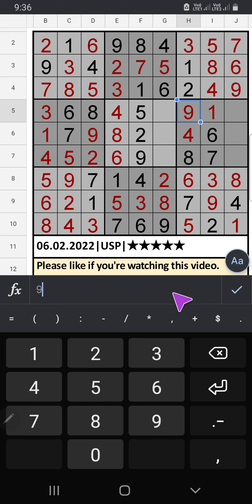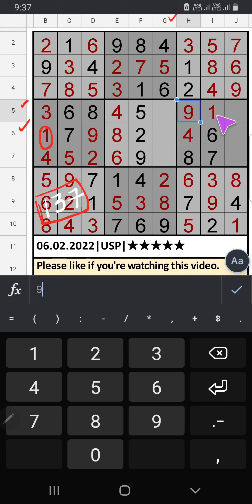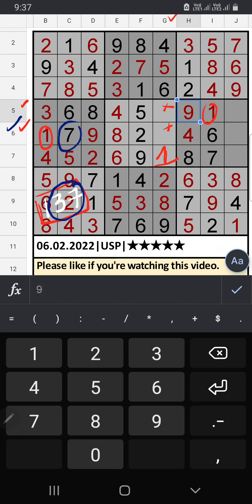Column 1, 3, 7: the 5th row and 6th row have 1, so 1 can't come in these cells. Then only two numbers are remaining: 3 and 7. The 6th row has 7, so 7 can't come in that cell. 7 is confirmed here, then 3 is here.